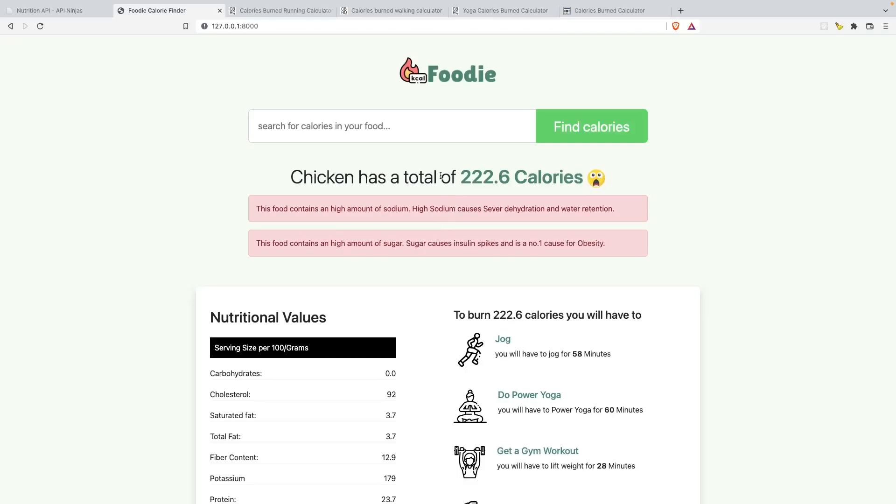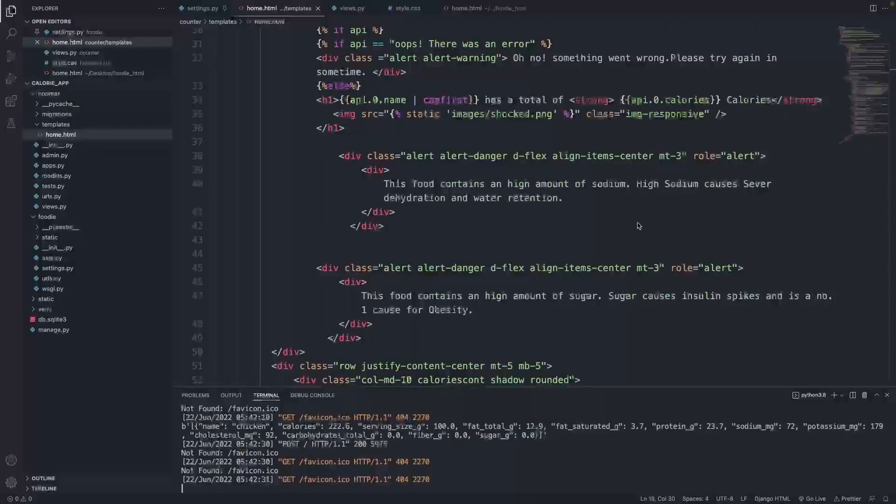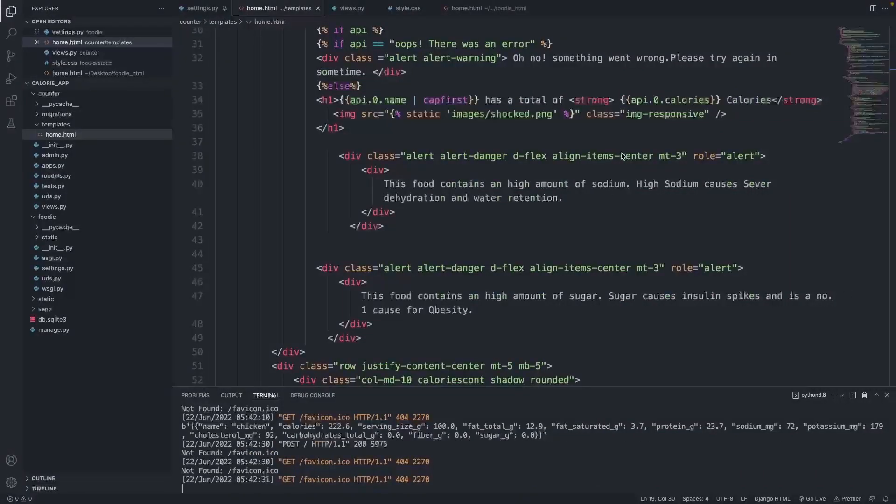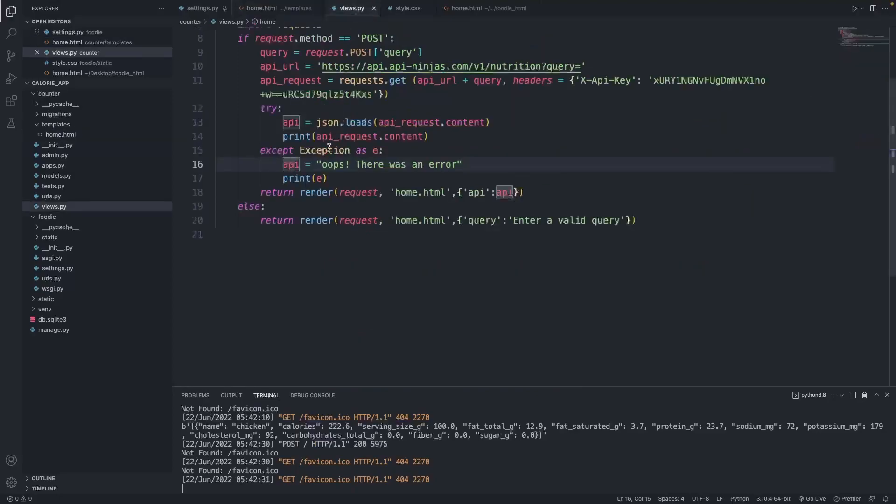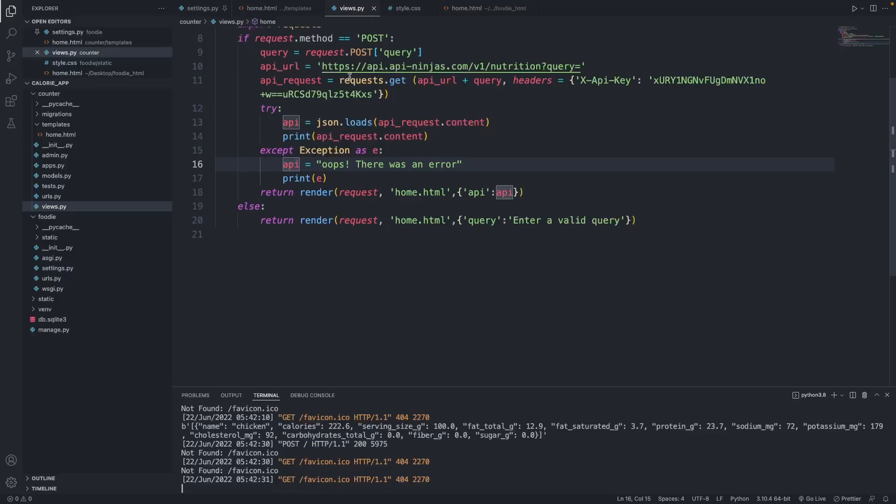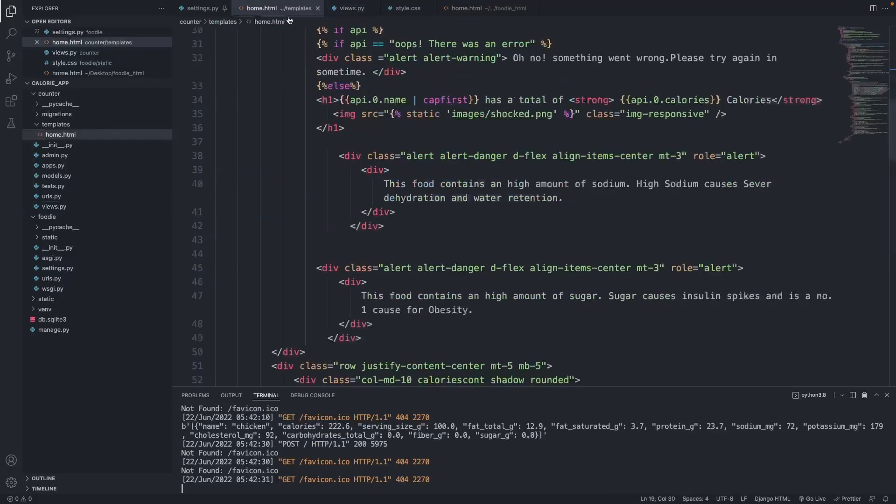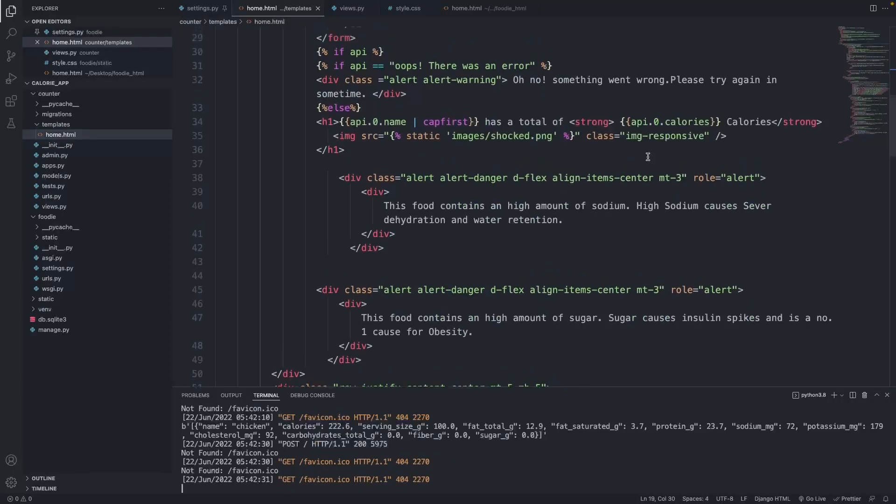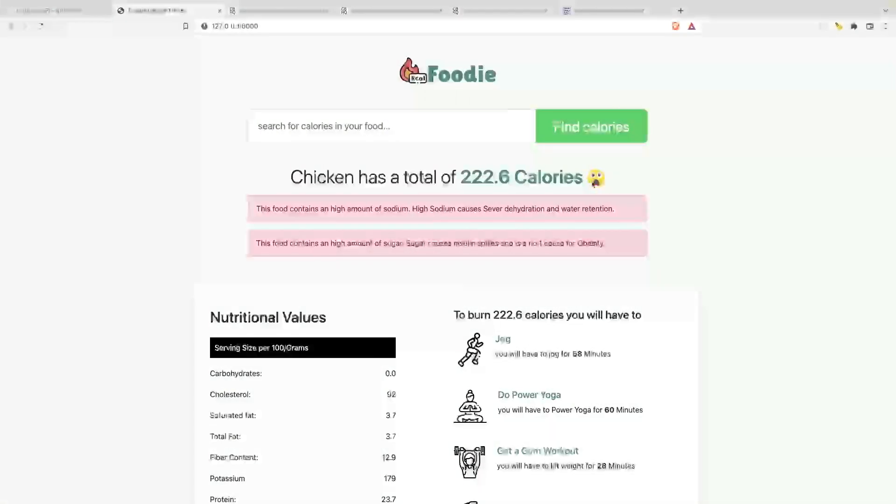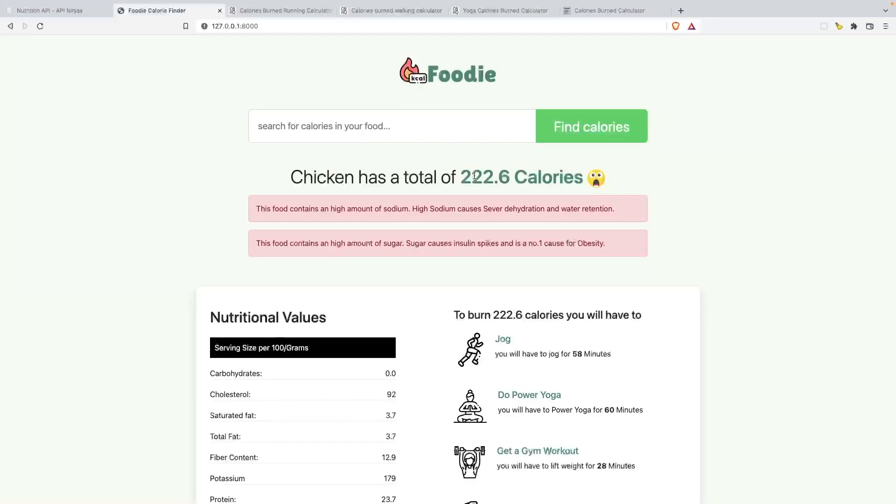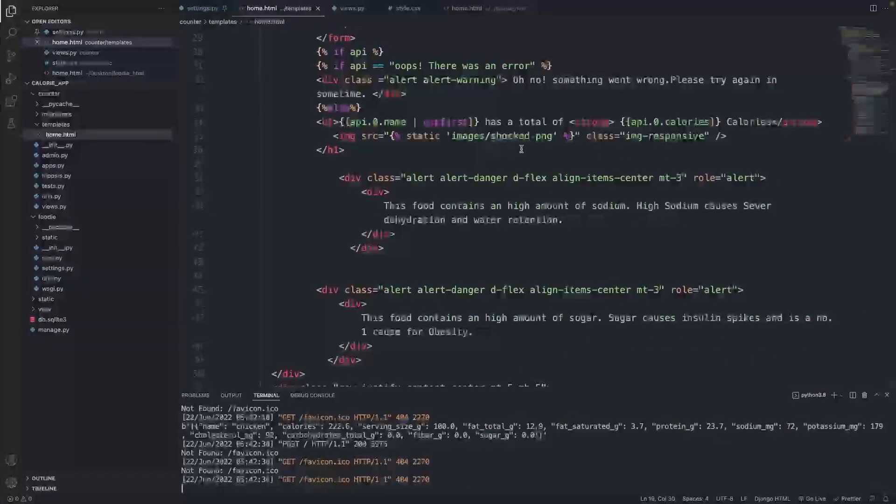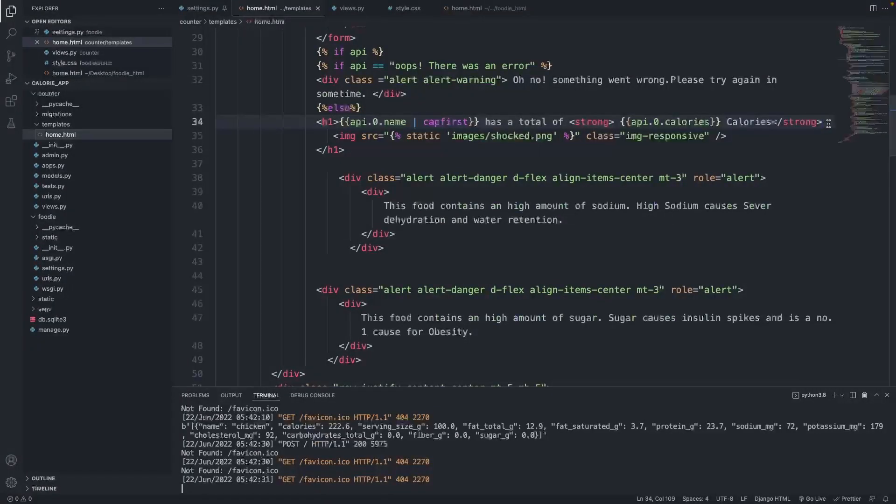Basically, you can add if and else conditions in Django. This is pretty powerful because you can add if and else conditions in Python as well. We can do that in Django too. It's pretty simple - you need to know what you want to do first. What I want to do is show this image only when the particular calorie surpasses about 200 calories. Below calories where it says strong, I'm going to click and press enter.